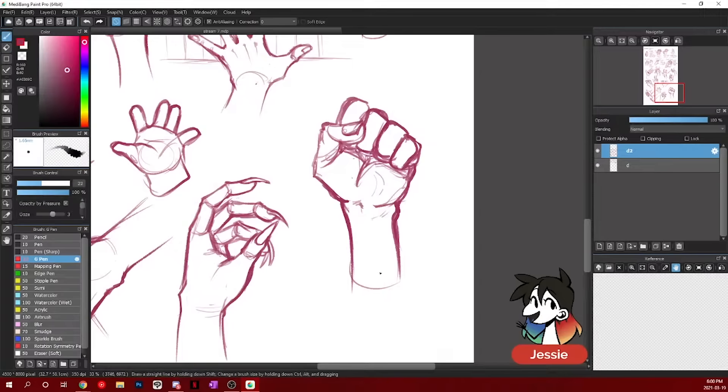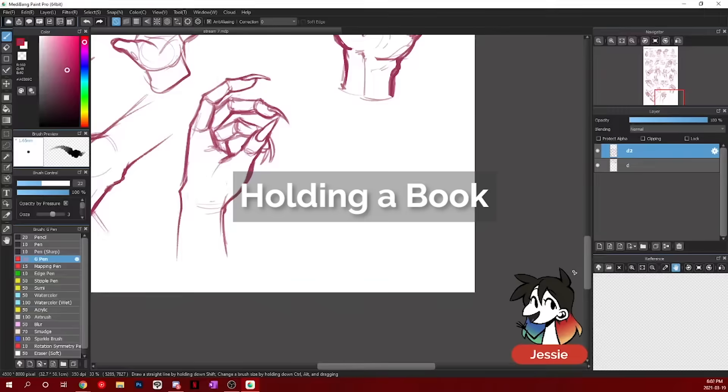If you're wondering what this line is that I'm drawing every single time, it's a tendon that comes down onto your wrist. You can kind of, some people have it, some people don't.